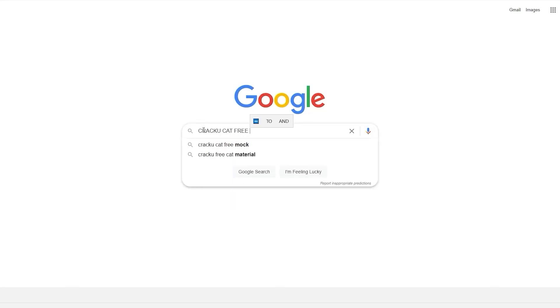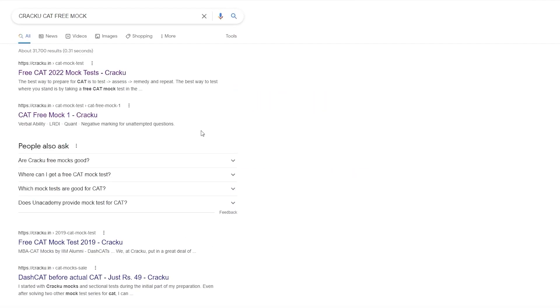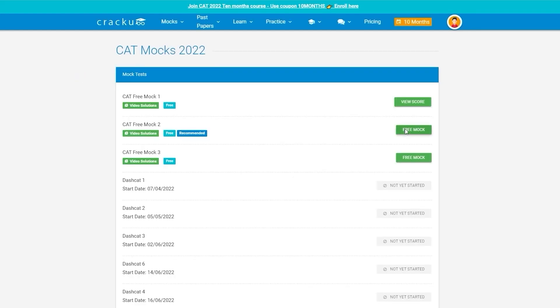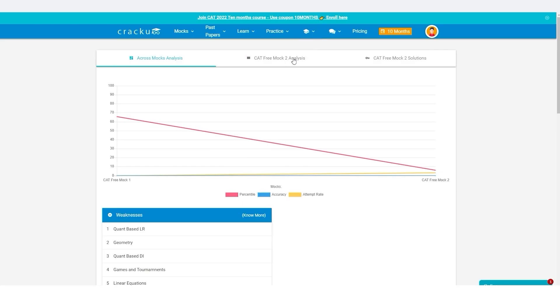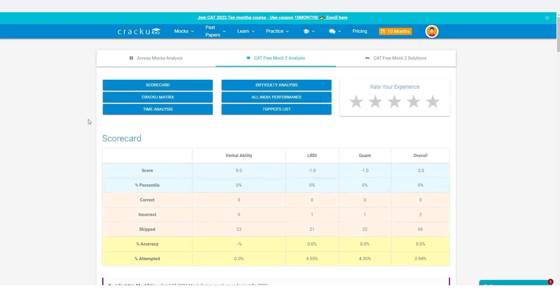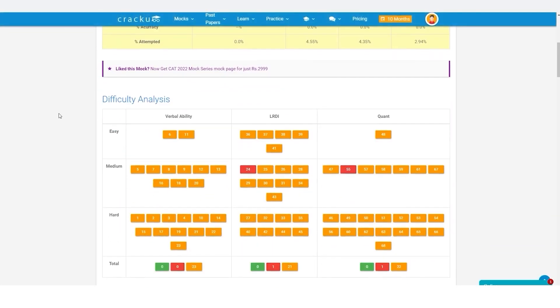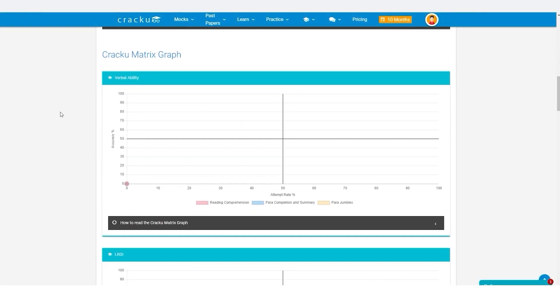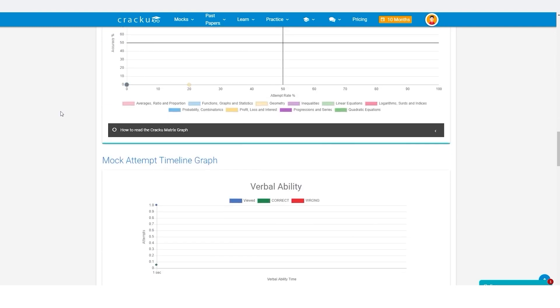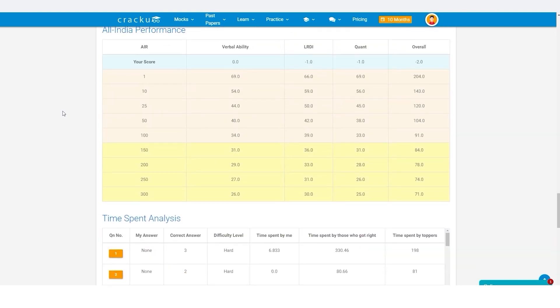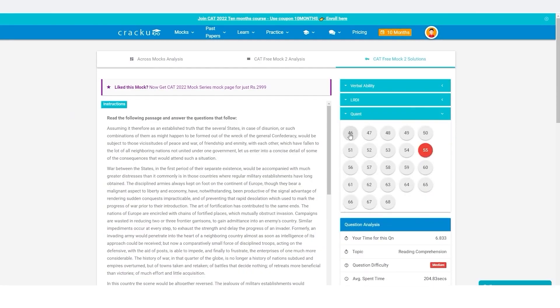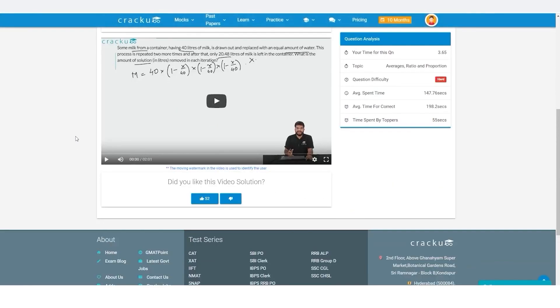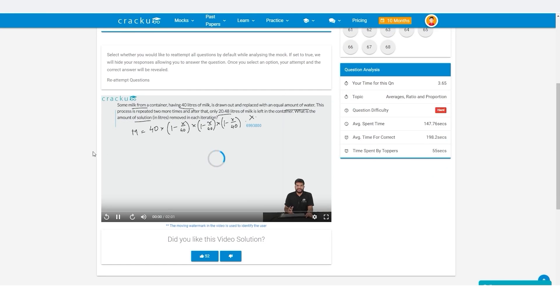Google search Kraku free CAT mocks and click on the first link. You can attempt three latest CAT mocks in the actual exam interface. After completing the test, you get detailed solutions, analysis, and percentile along with your scorecard to gauge your all-India performance. Click on the solution to get video solutions from our expert faculty.